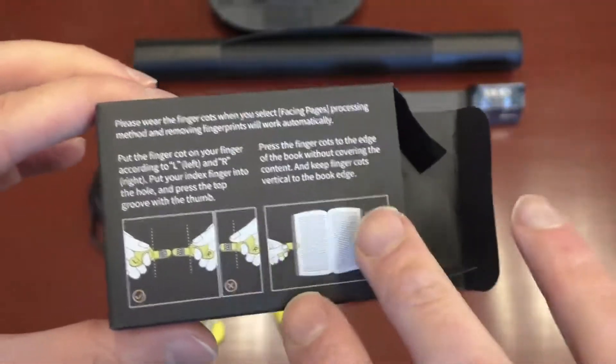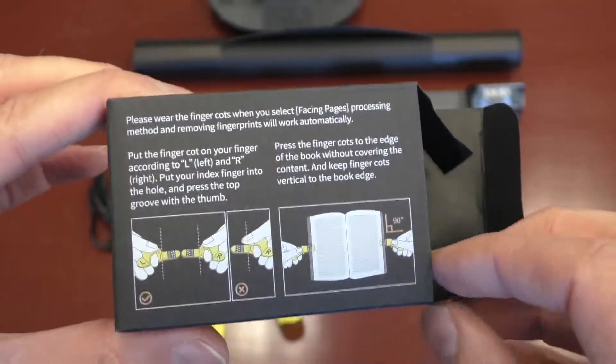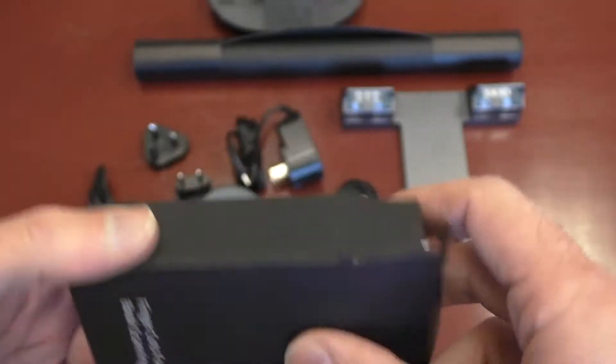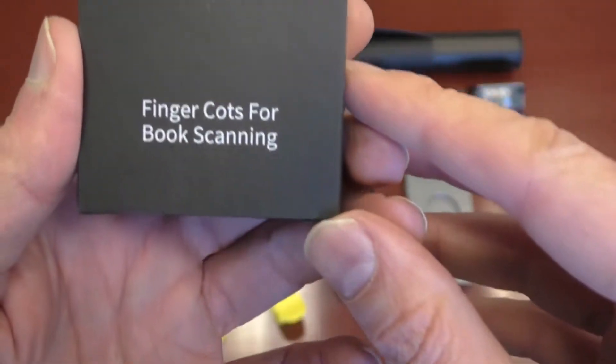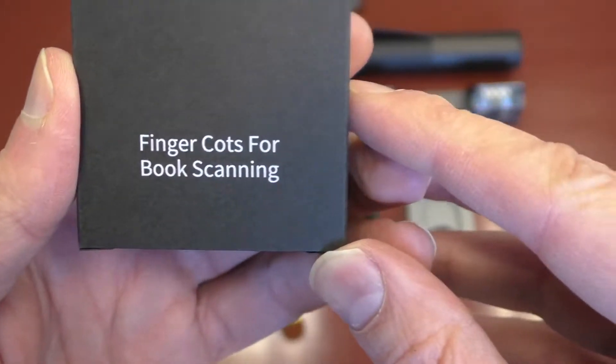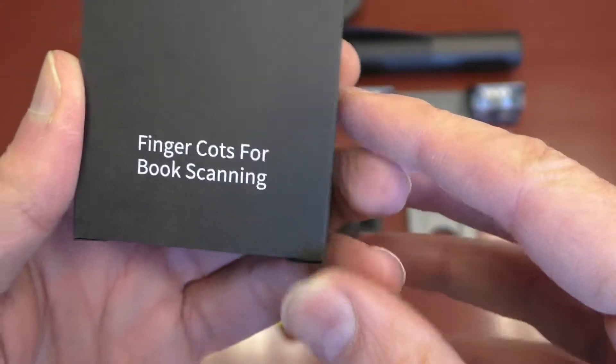You might be wondering like, how's the book going to stay flat? You use these finger, they call them finger cots for book scanning.